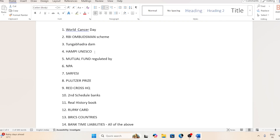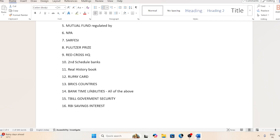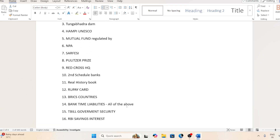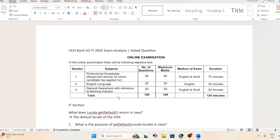Now moving to the GK questions — these were also shared by students. Topics covered included: World Cancer Day, RBI Ombudsman Scheme, Telangana dam, MP, UNESCO, Mutual Fund, NPS, Purple Prize, Red Cross headquarters, Second Schedule of Banking, history books, Rupay card, countries, bank time liabilities, T-bill, RBI savings, MSME minister, demand draft deadline, and World Cup.